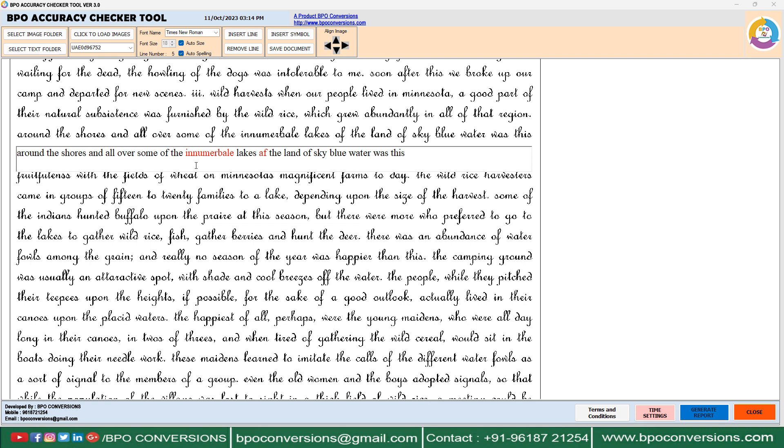Don't waste your time — just download our BPO accuracy checker tool and start working smartly.